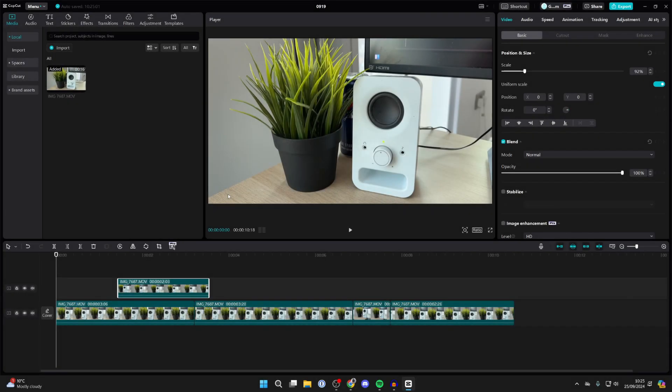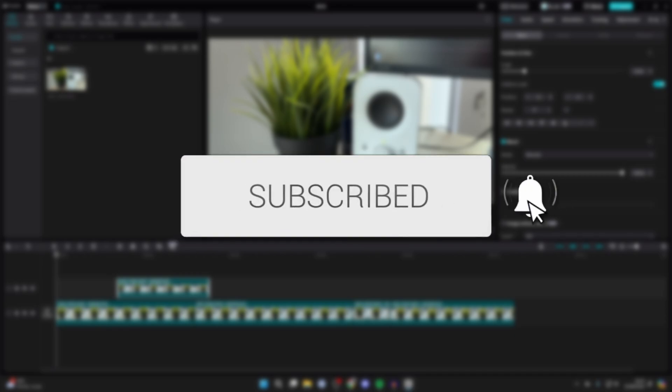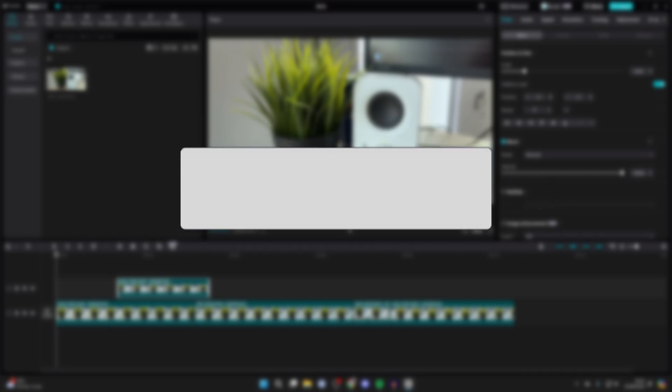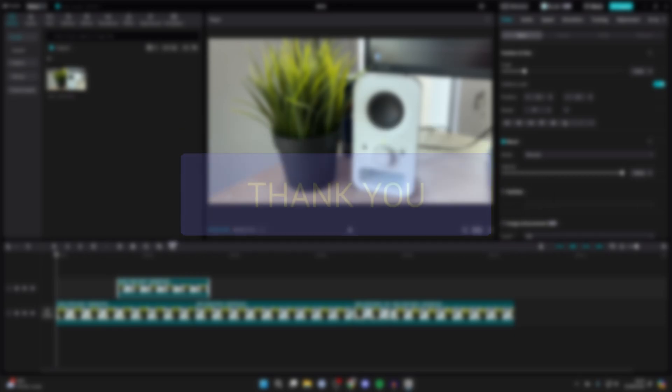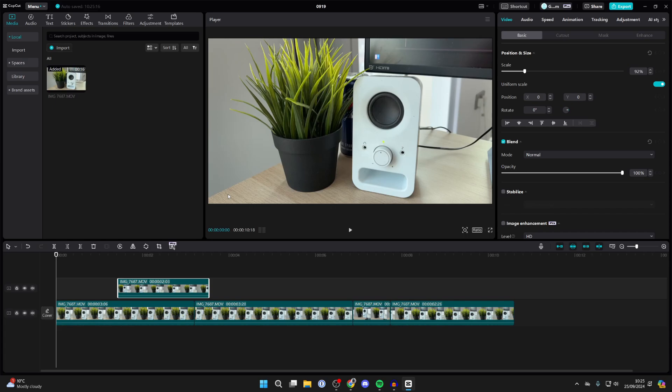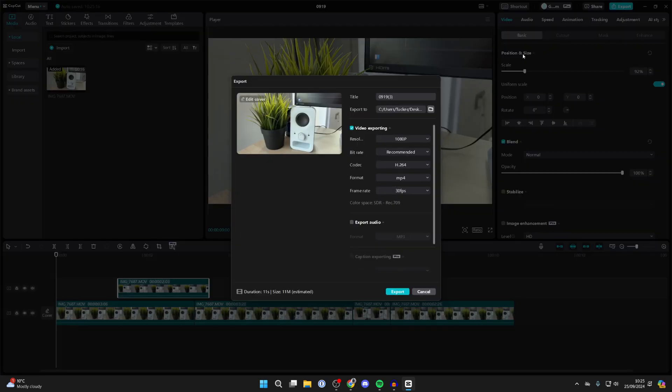We'll guide you through how to export a video from CapCut PC. If you find this guide useful, then please consider subscribing and liking the video. So you've finished editing your project and you now want to export it. All you need to do is go to the top right and click on Export.